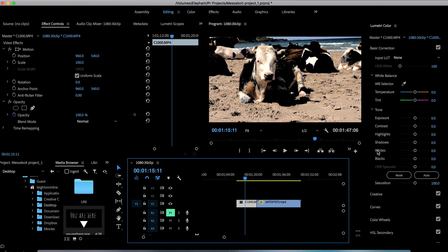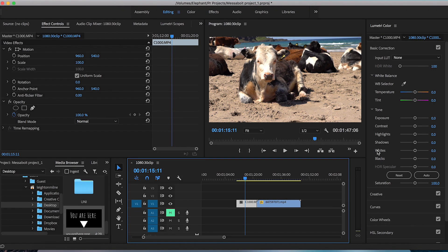Hello and welcome to another Filter Grade tutorial. My name is Layden and in this quick video I'll be showing you how to motion track in Adobe Premiere Pro.